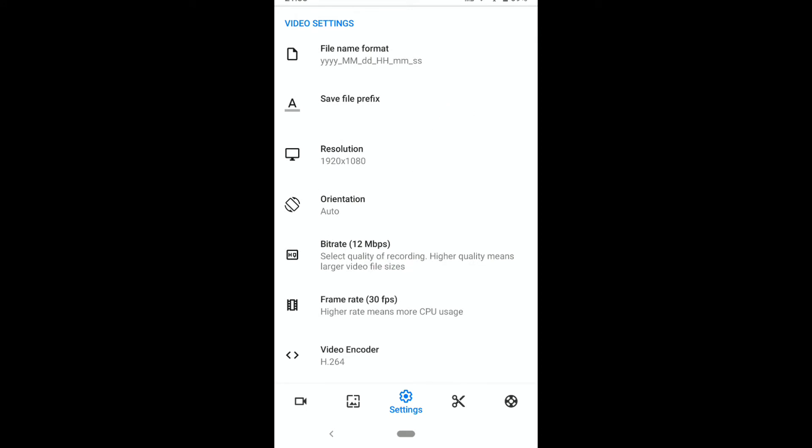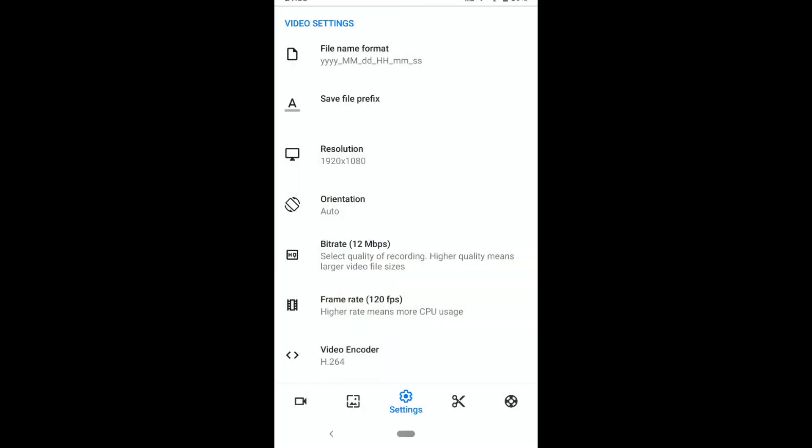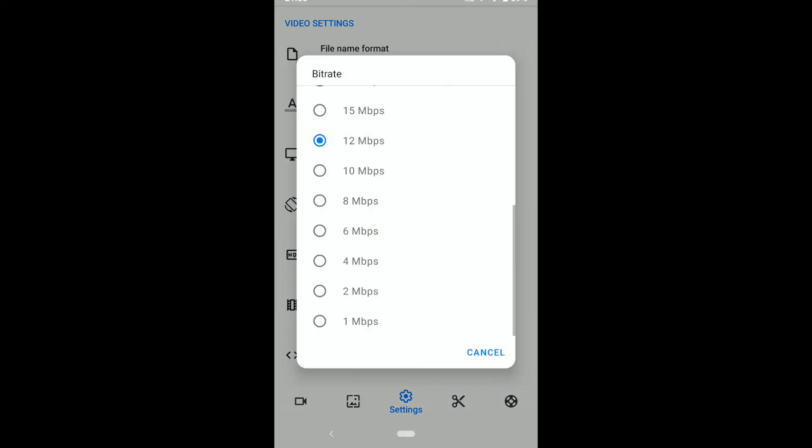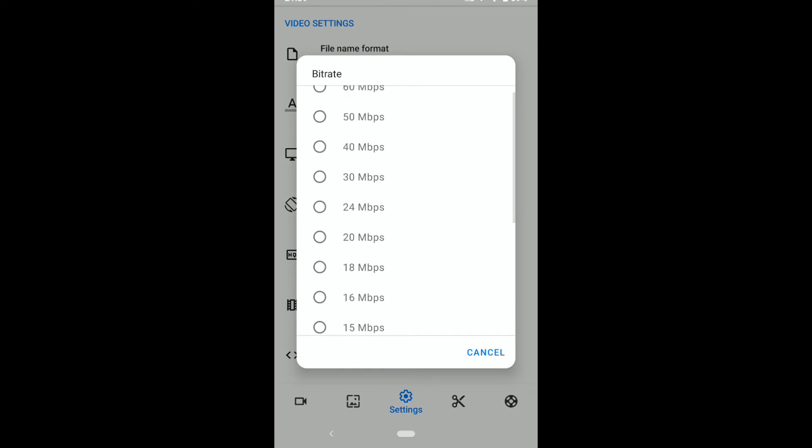Tap on frame rate and here select 120 FPS. Once you've selected 120 FPS, now here you have to increase bitrate as well. Tap on bitrate and here I always recommend you to select more than 30 Mbps.